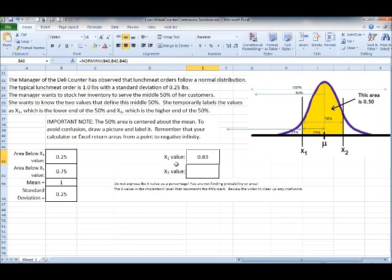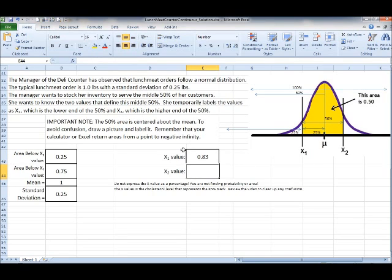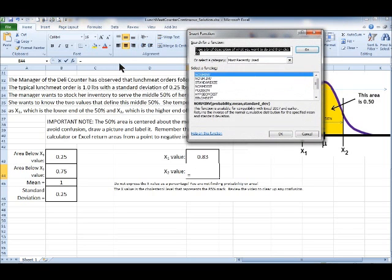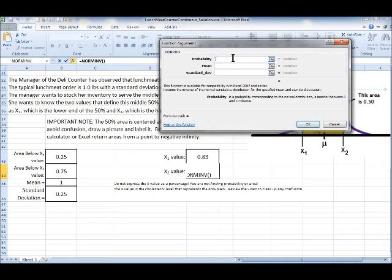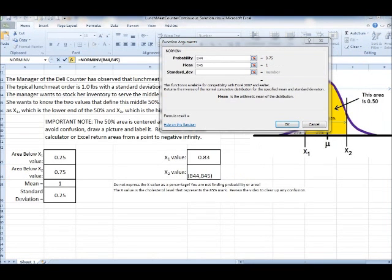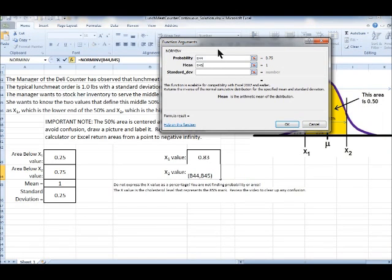There may be a panic moment when you see the result — but remember, you didn't calculate a percentage, you calculated pounds, because x is in pounds. Now let's do the same for the x2 value. For NORM.INV, the probability this time is 0.75, then enter the mean and standard deviation.